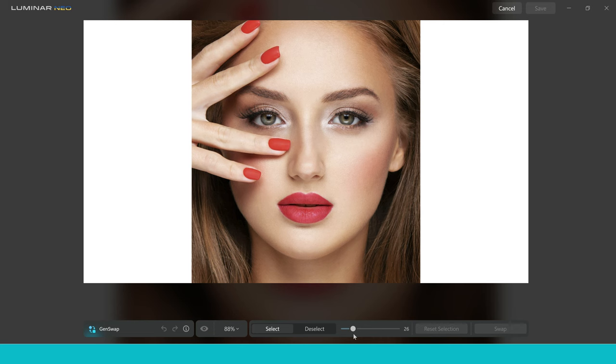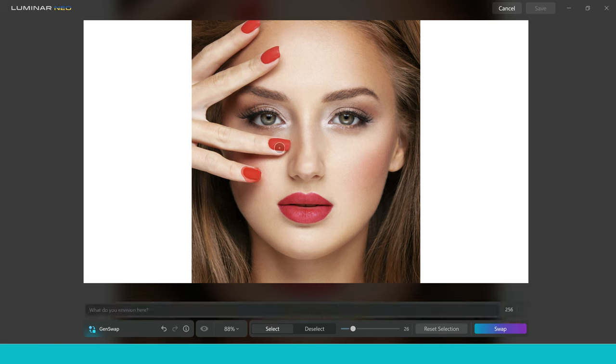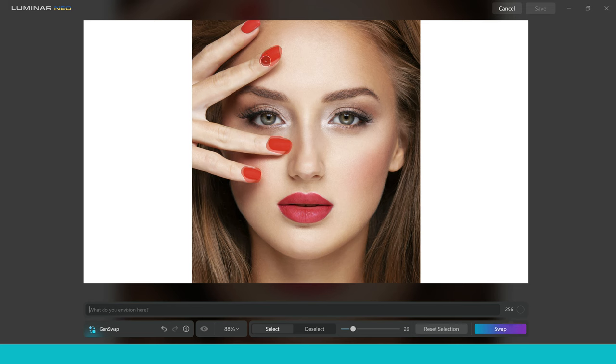Now what we want to do with this image, just to test it out, is we want to paint over these nails. So I'm just going to paint over the nails here. Now as I'm painting over the nails, take note that I'm actually covering more than the nail area. This is super important to remember when using this tool.